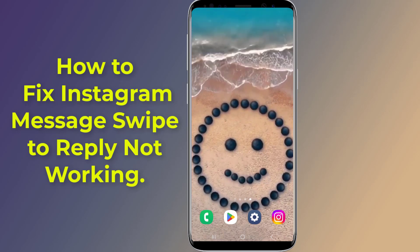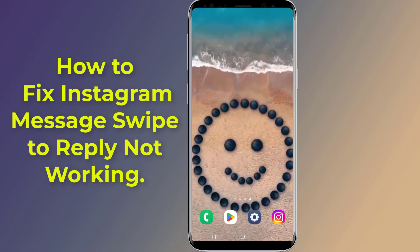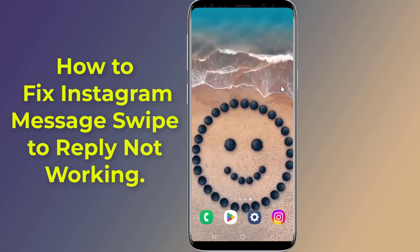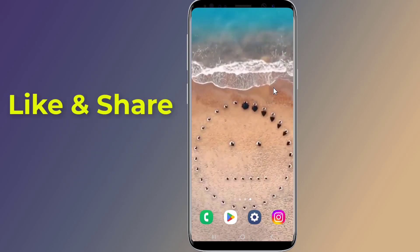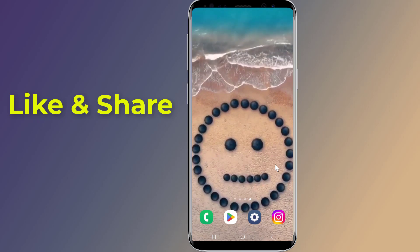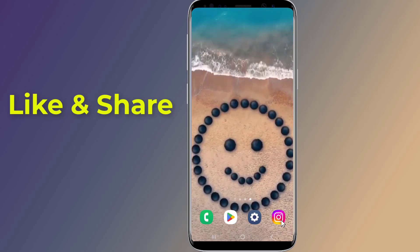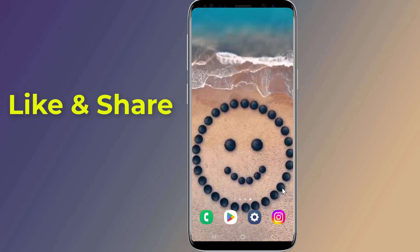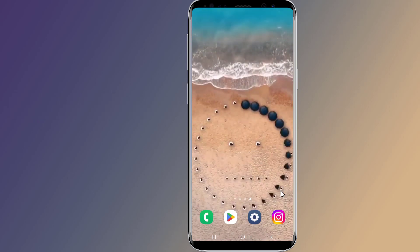Does Instagram message swipe to reply not working or not showing? Swipe to reply is one of the best features of Instagram — it makes messaging on the app much more streamlined and easier. If Instagram swipe reply is missing or not working, then you need to update Instagram and enable the swipe to reply option. In this video I will show you how to fix Instagram message swipe to reply not working or not showing.